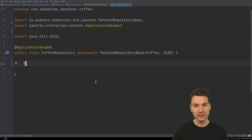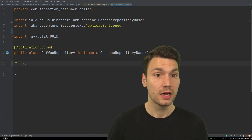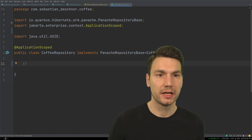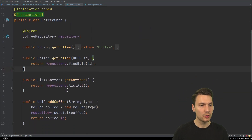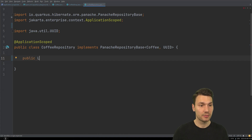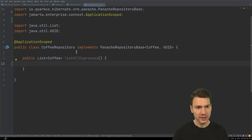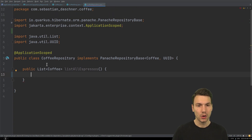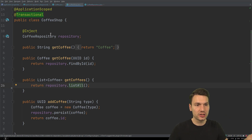Now, what else does this repository do for us? Beyond the inherited Panache methods, we can add our own domain-specific methods. For example, instead of just listAll, we could have a method like listAllEspressos that returns a list of Coffee. This keeps lower-level persistence logic inside the repository and out of the use-case class — a clean architectural delegation.